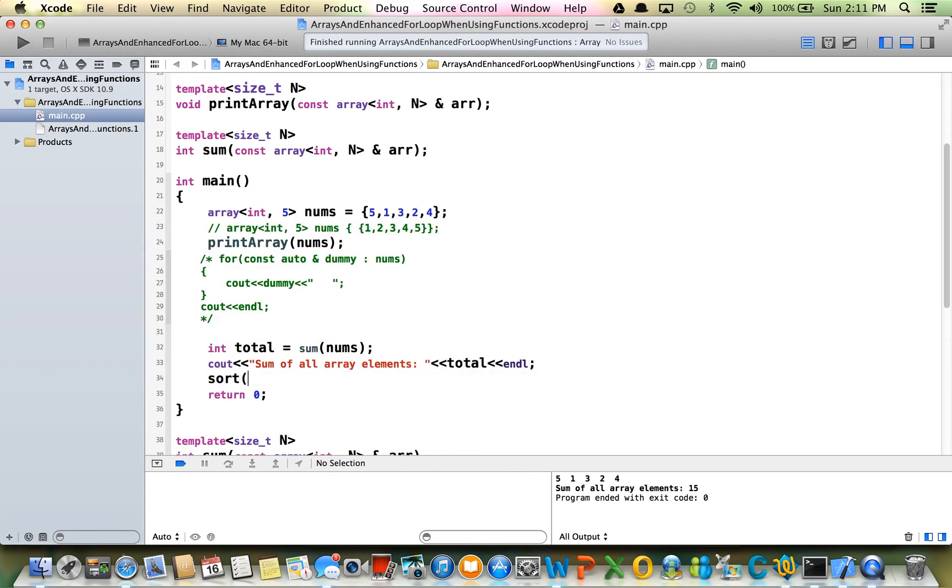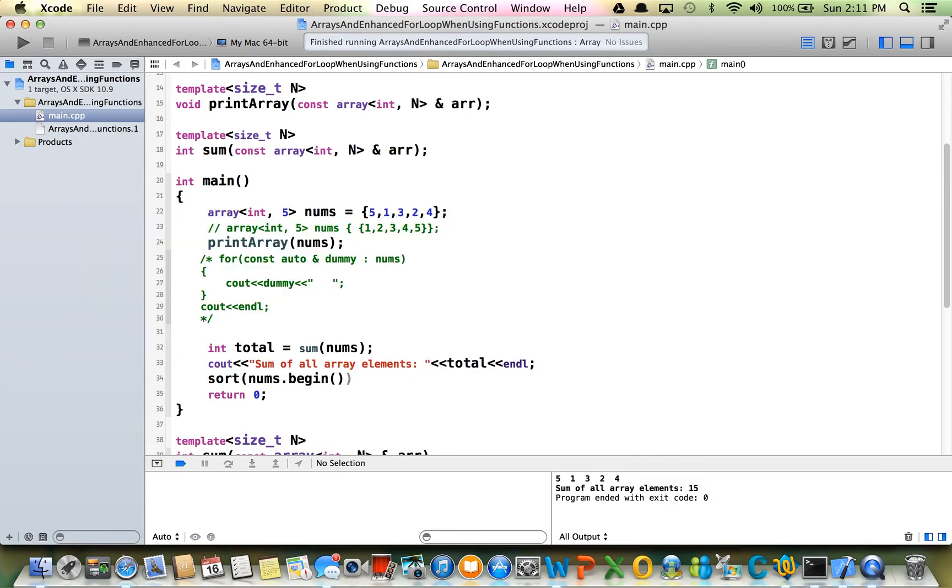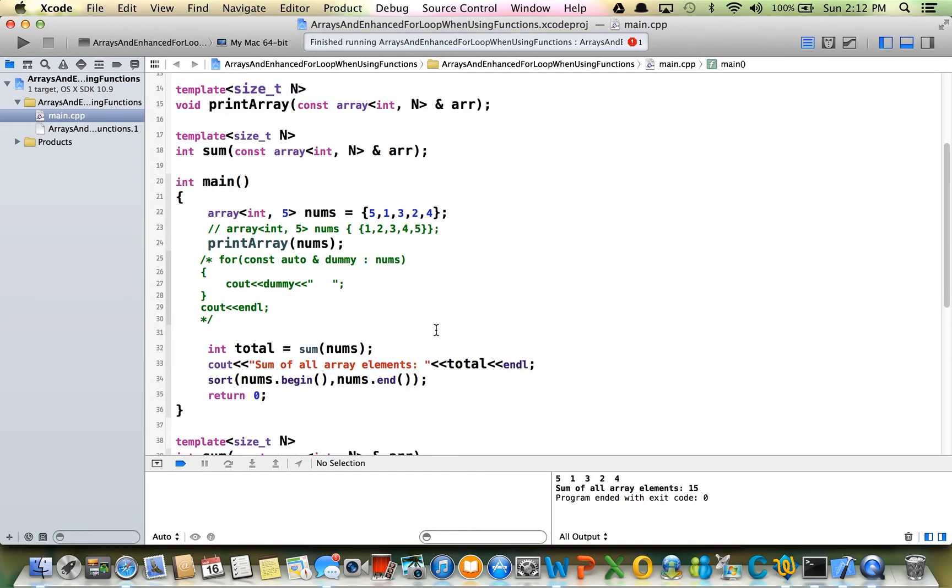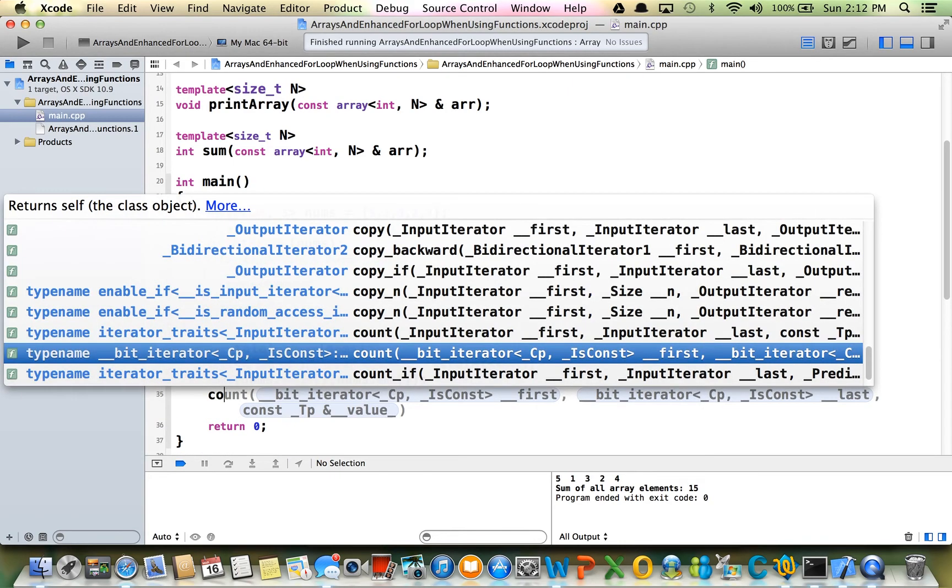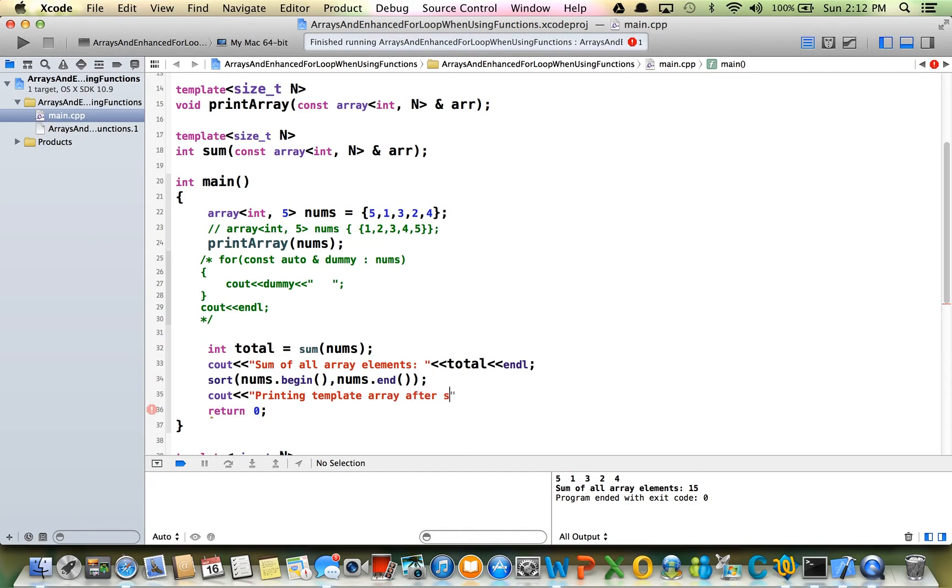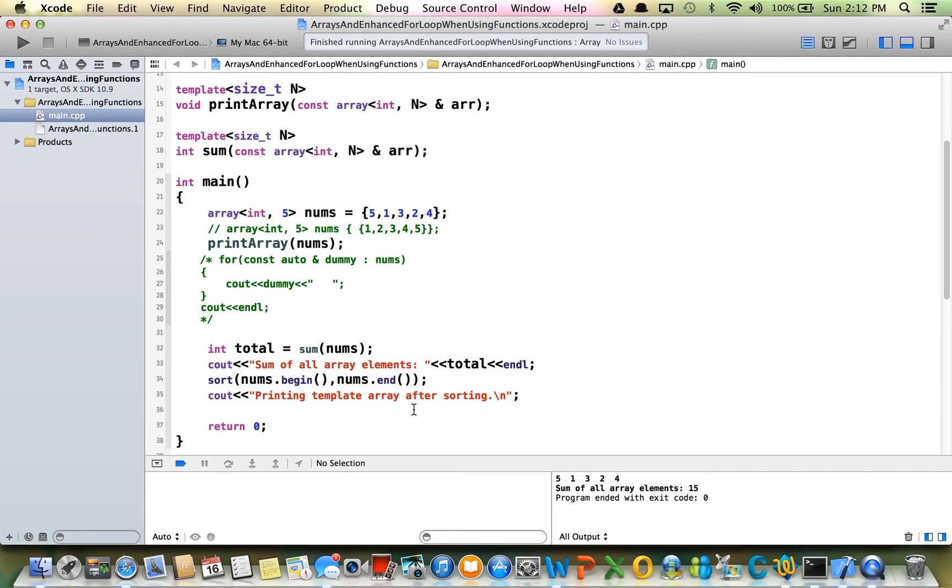Let's just call sort, and then we just do nums.begin, nums.end. So it will be sorted now. I can pass it to the printer again after sorting. Printing template array after sorting. I can just call the print array function again. I don't have to do any code here. Let's do that and just run it again.